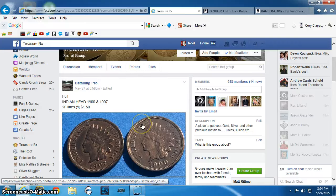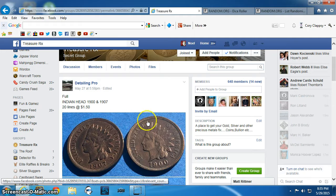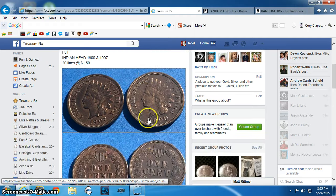Good evening, everyone. This is the video for Detailing's Indian Head, 1900 and 1907.